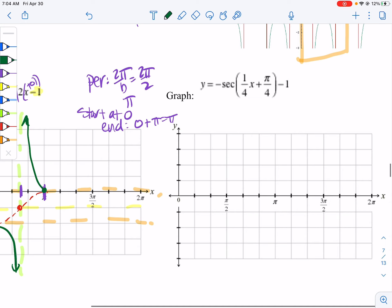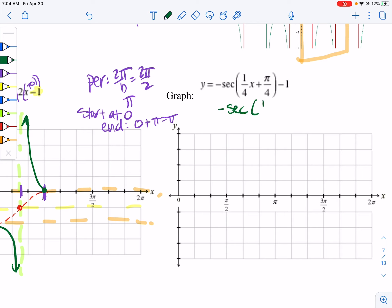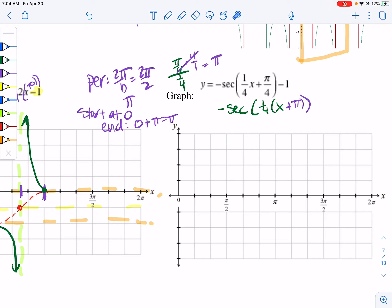For this one I do need to factor something out. We're going to get negative secant of (1/4 x minus π). If I take π/4 divided by 1/4 and flip and multiply, the fours cancel and I get π. You can always check: if I distribute 1/4 through, I get 1/4 x and 1/4 times π equals π/4 — yes, I factored it out correctly. It's a nice quick check to verify you didn't make an error.